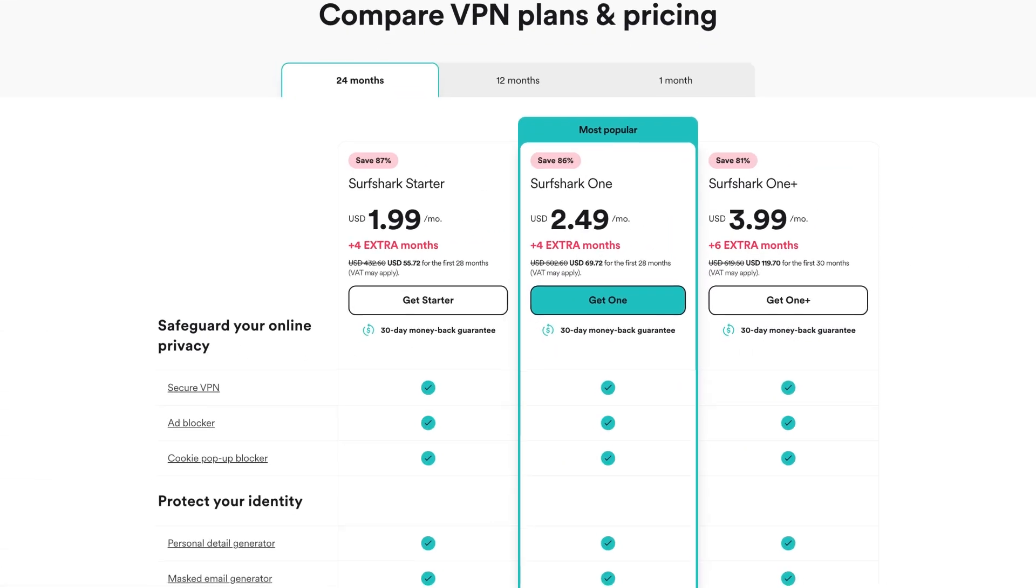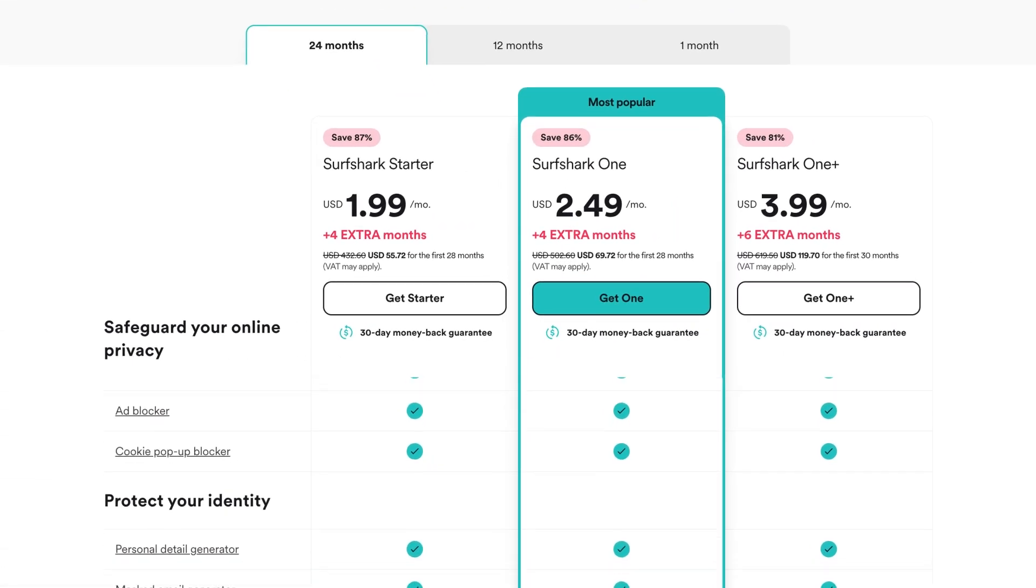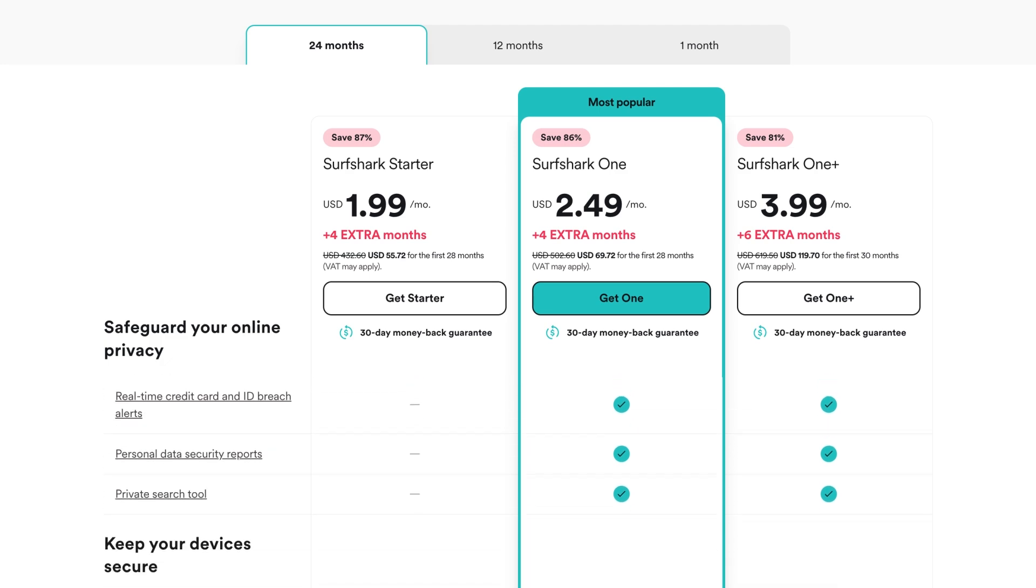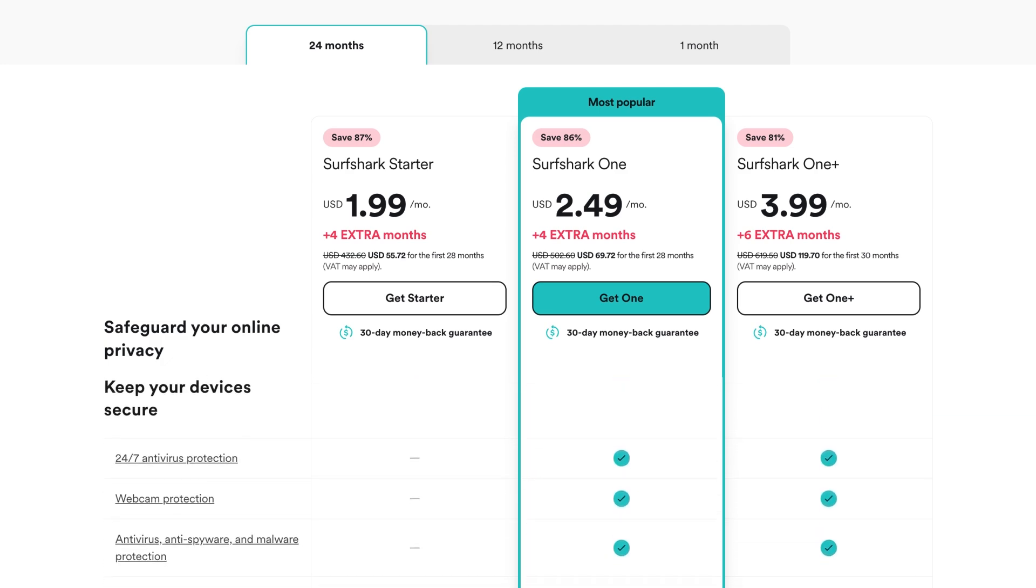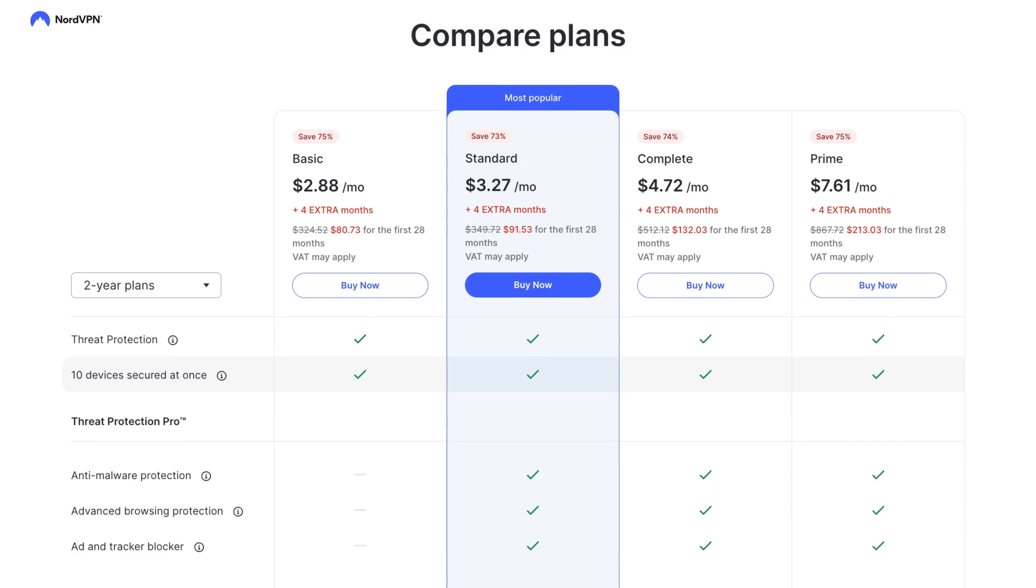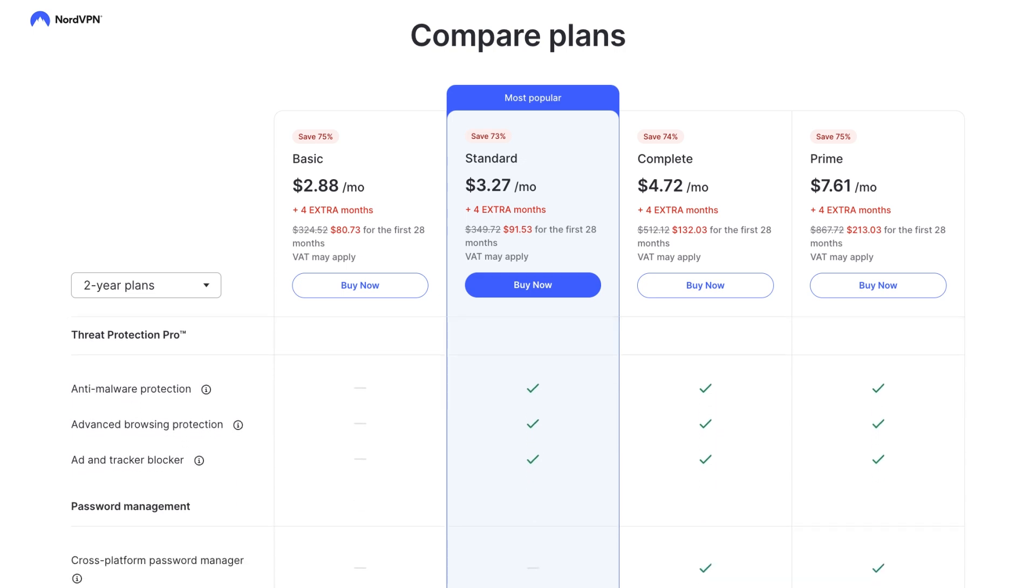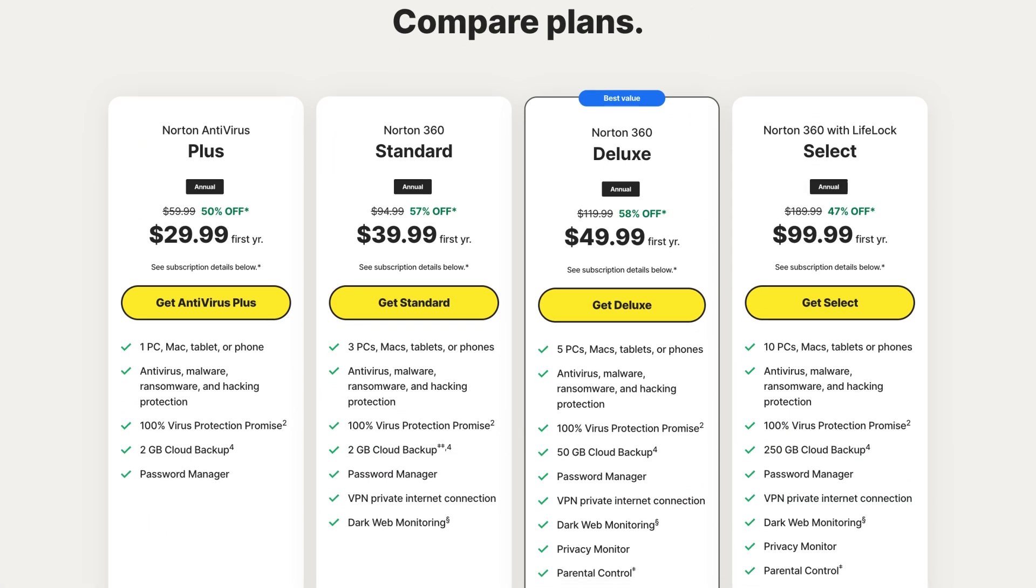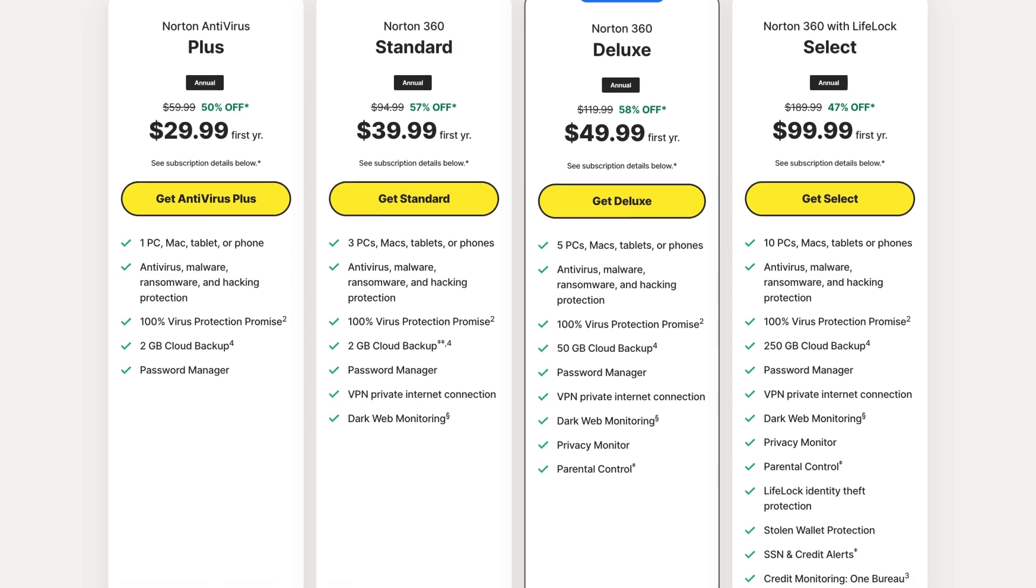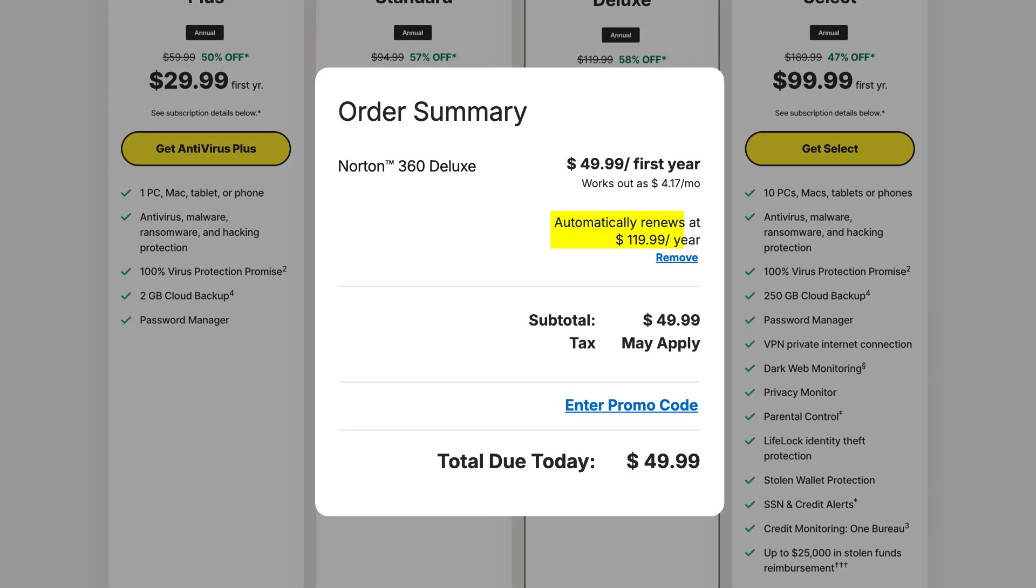The next best thing would be the Surfshark subscription, which has no data limits and all the features that we've mentioned, alongside real-time protection and malware scans. Then NordVPN's standard plan, which includes the Threat Protection Pro features and Norton 360 Deluxe, both cost a similar monthly price. But keep in mind that Norton's listed price increases after the first year.